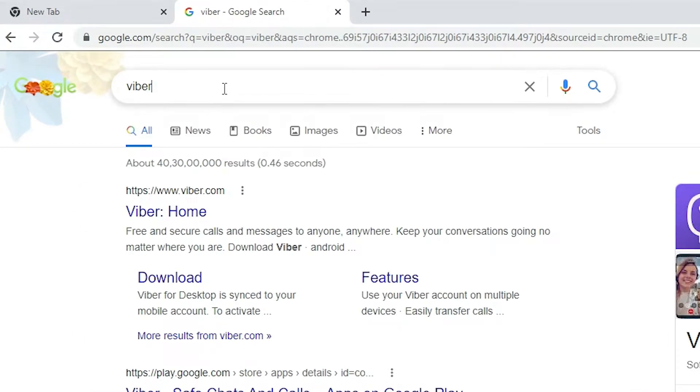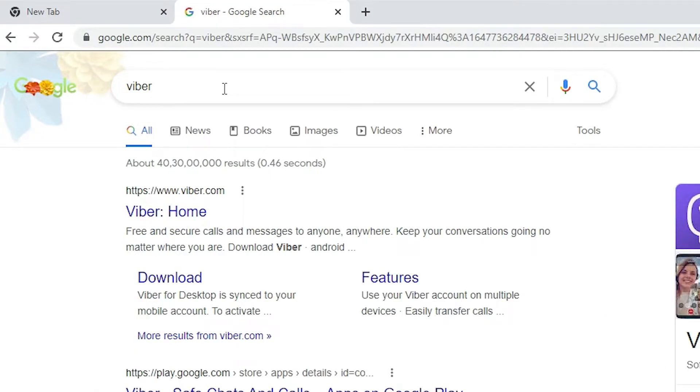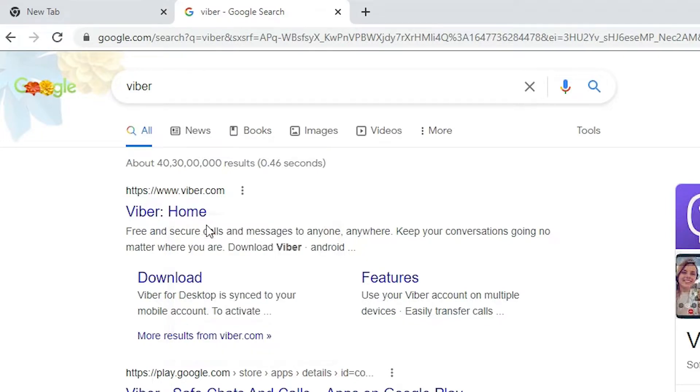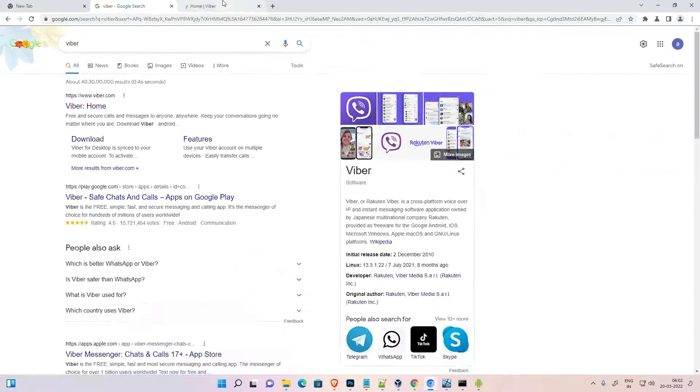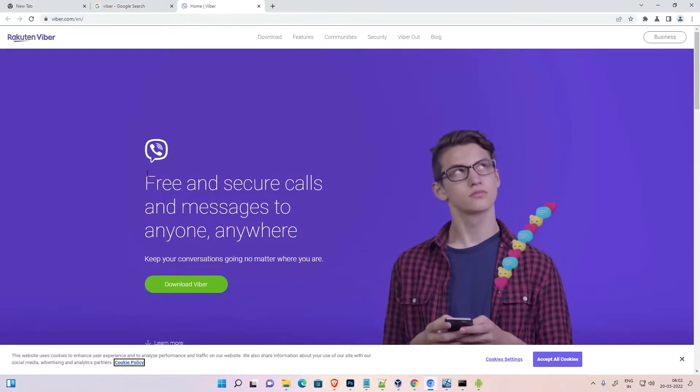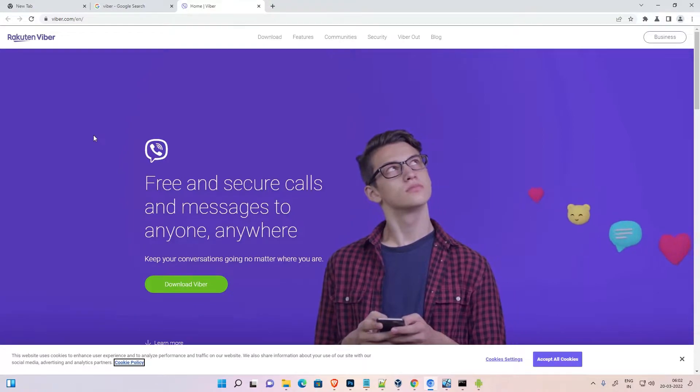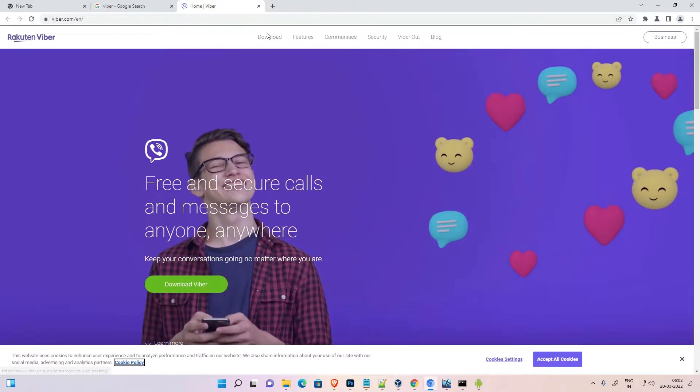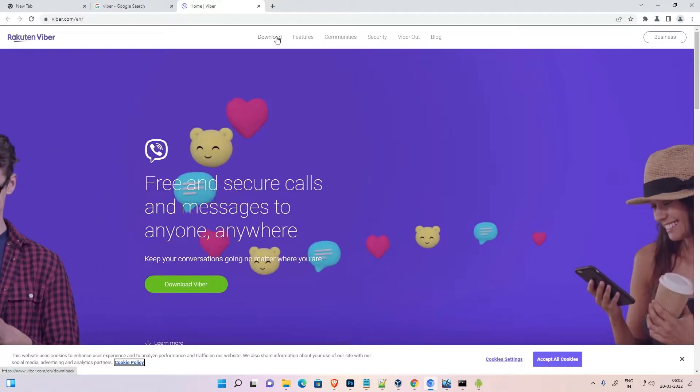Just type Viber and hit enter on your keyboard. First link is from viber.com, open that link. Go to the official website. Here we find download option at top.